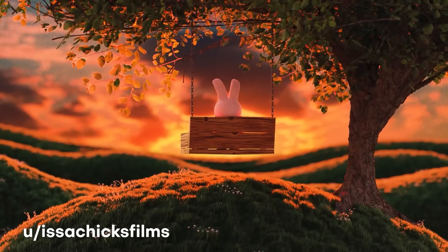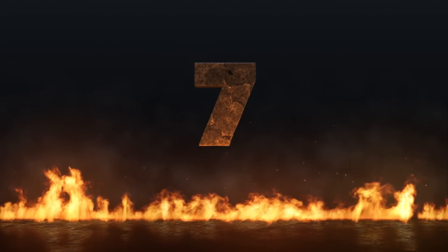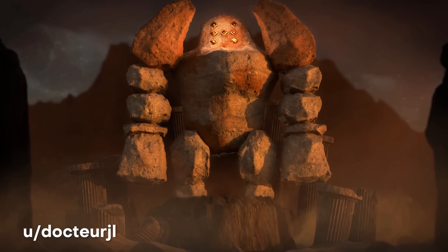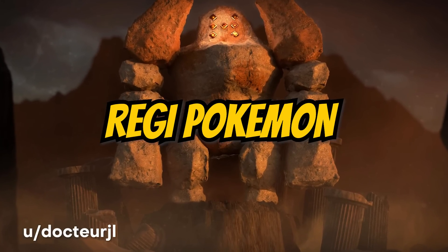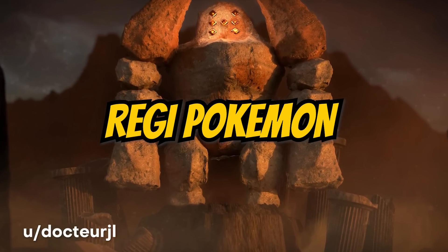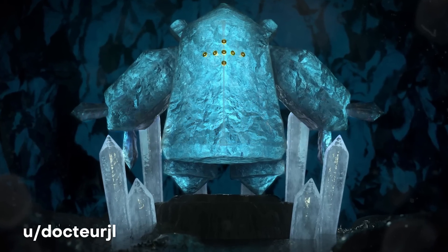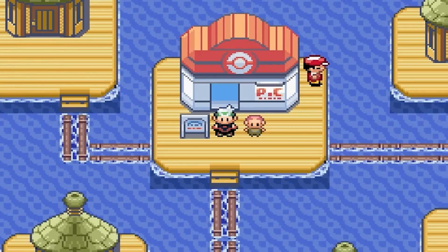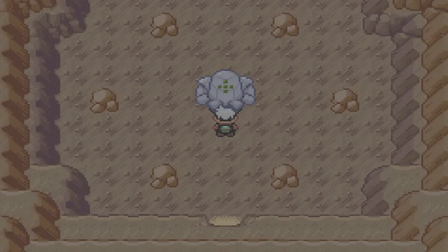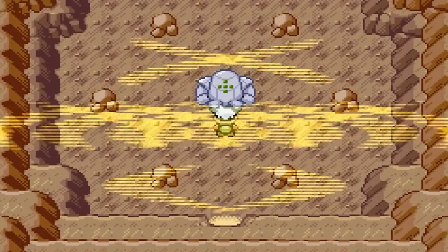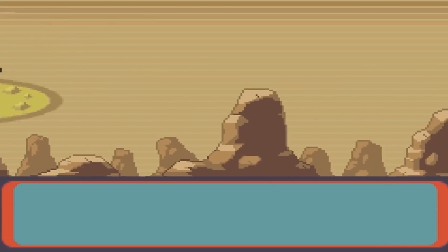On top of that, he's using a displace modifier to actually deform the model so they have that look as if they're really being molded by clay. Awesome work. Next up at number 7, user Dr. JL brings us this amazing looking Reggie Pokemon digital art. This brought me back to the old school days playing Pokemon and fanboying over all the awesome designs.